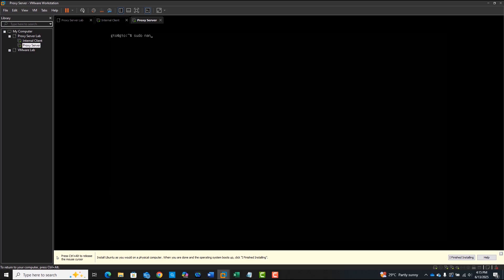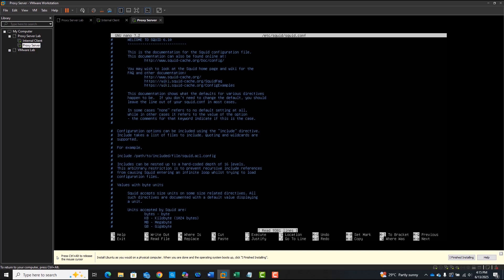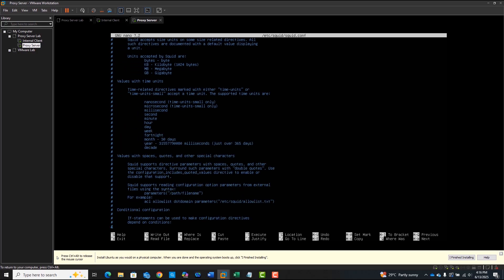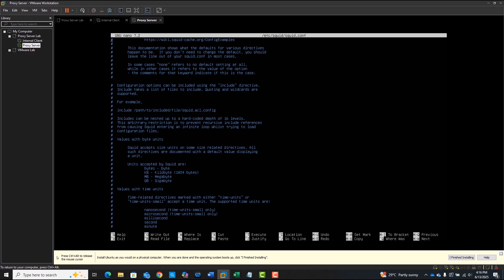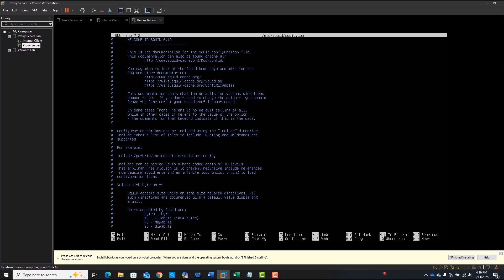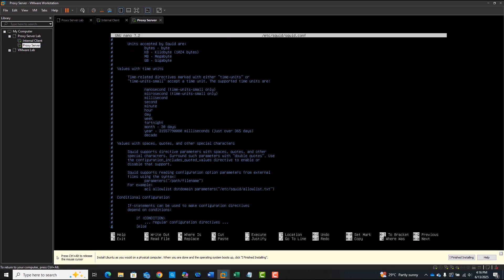Now navigate to the Squid configuration file. Open the file using any text editor. I will use the Nano tool to open the configuration file.